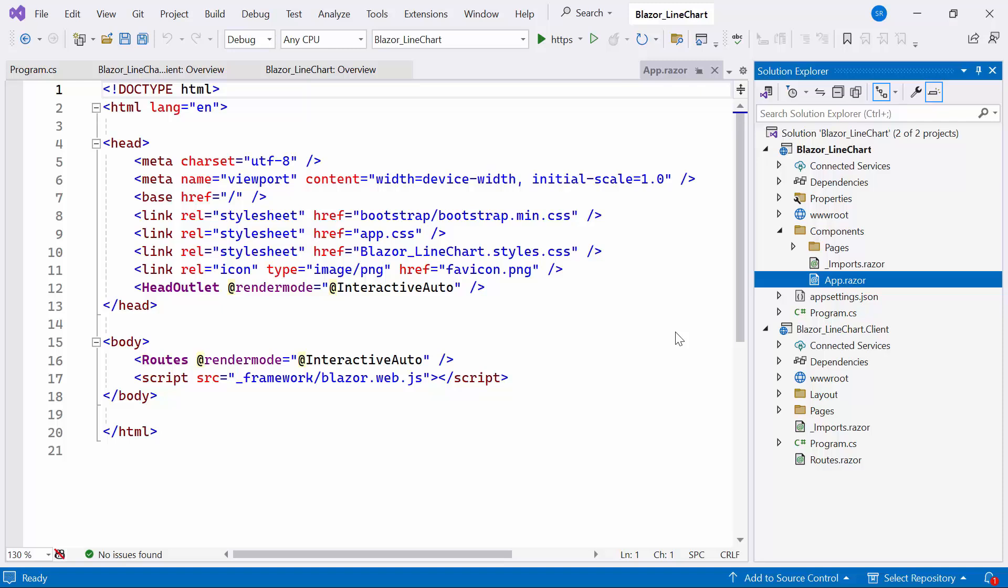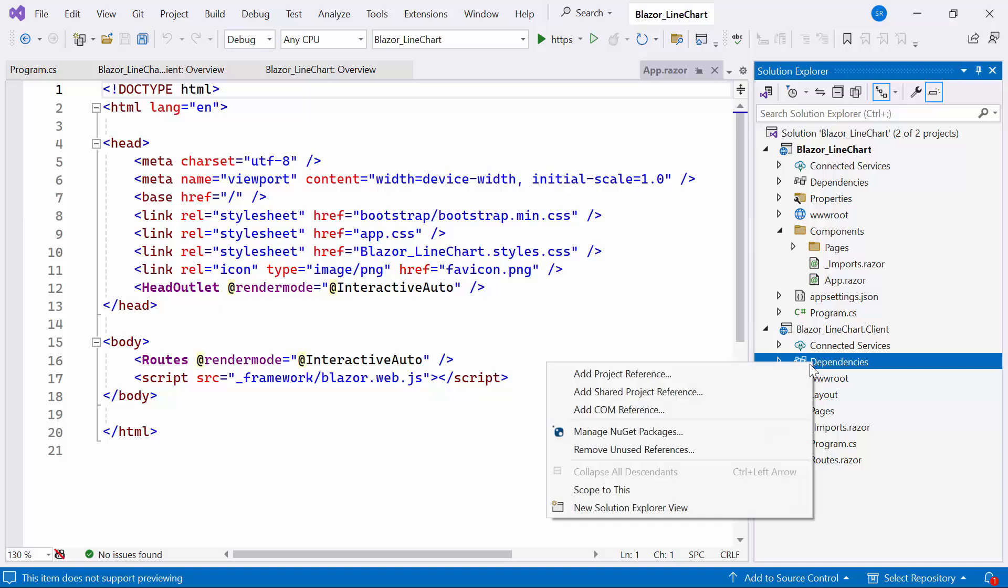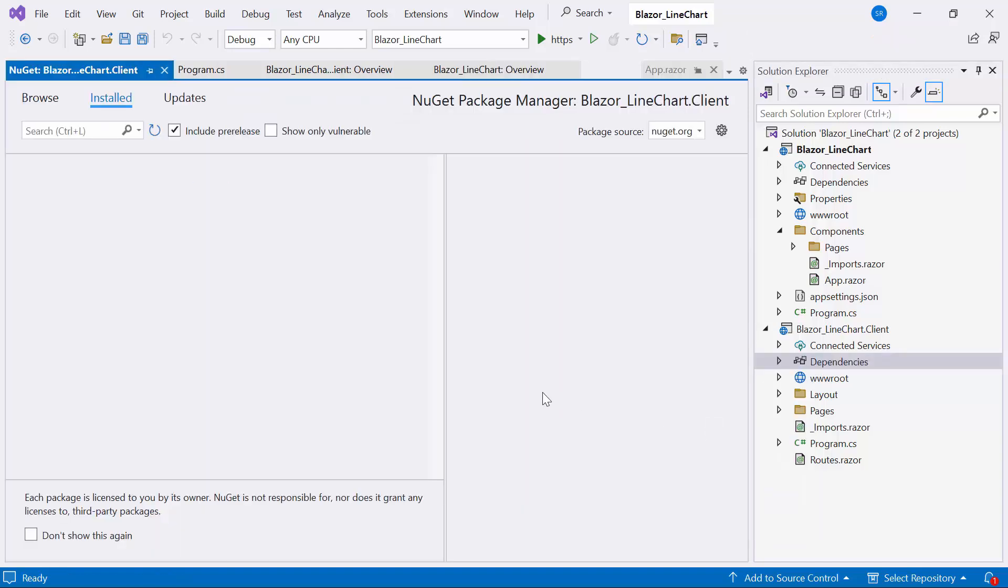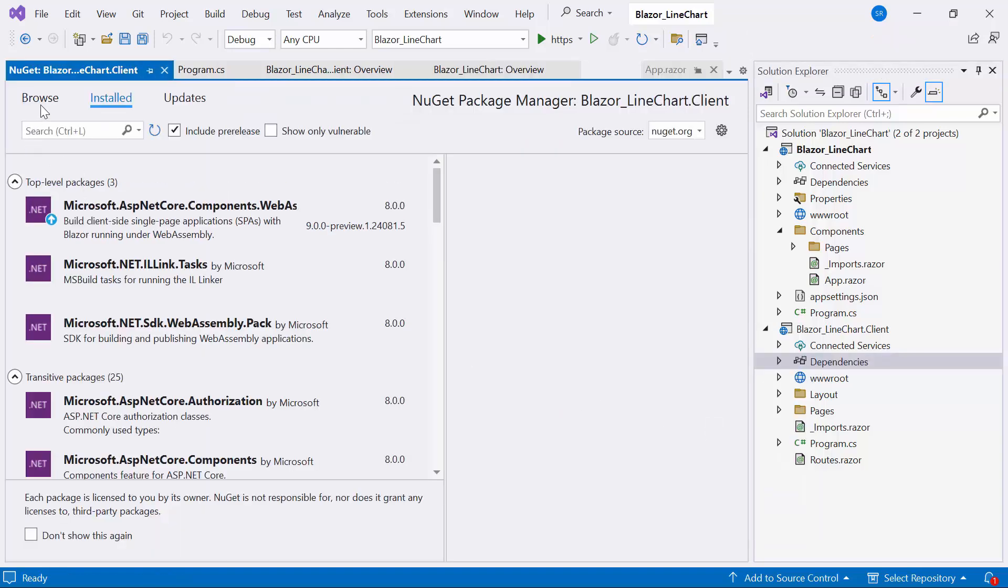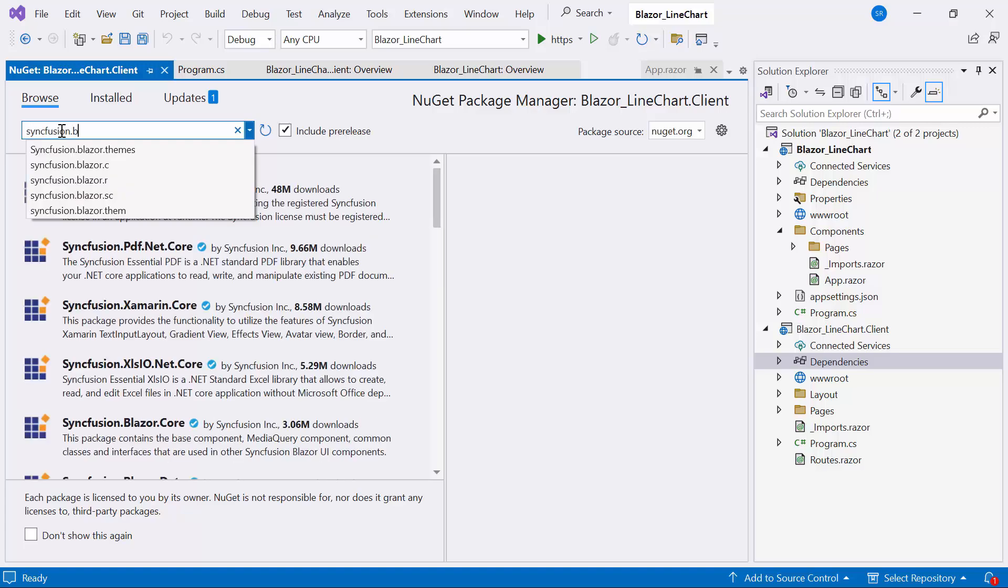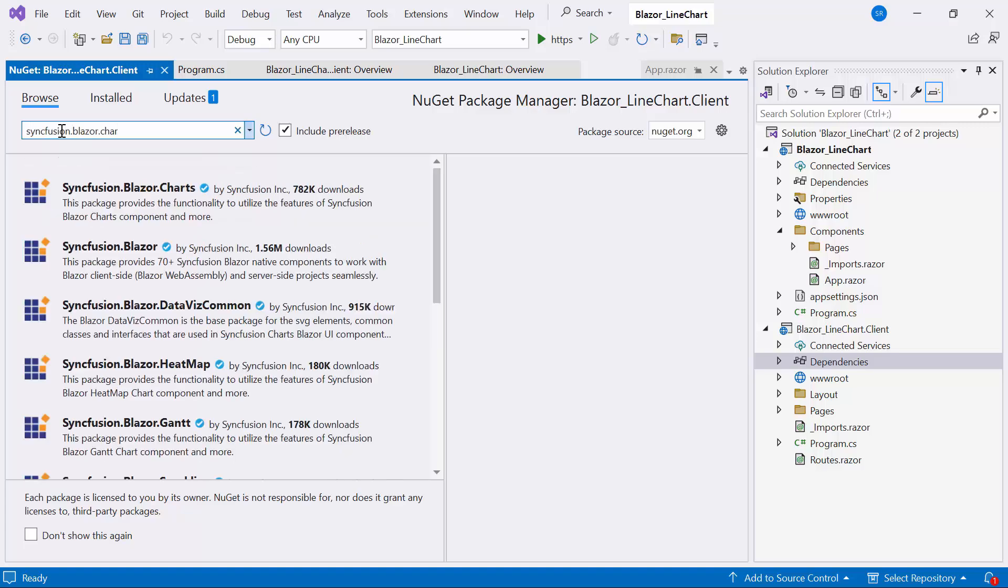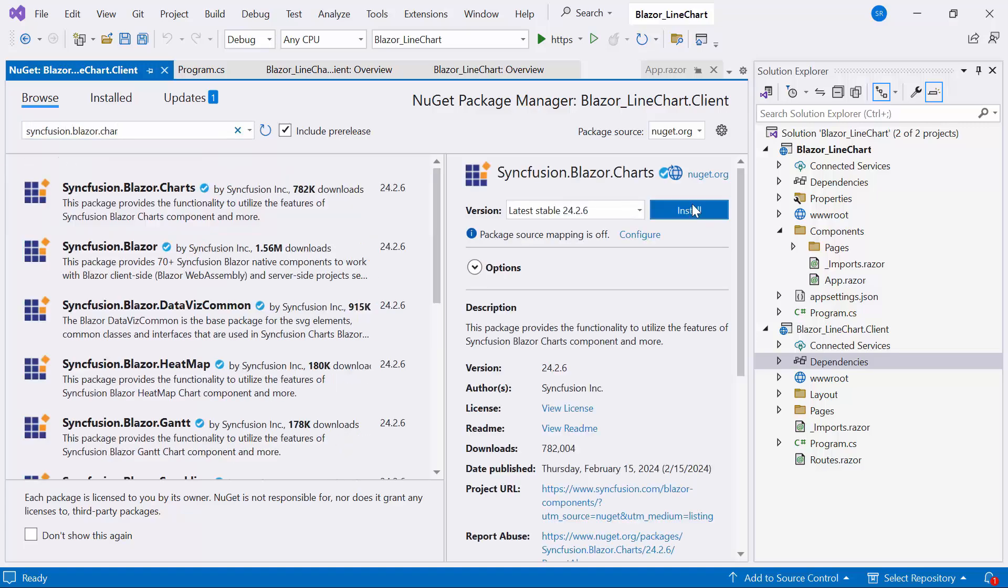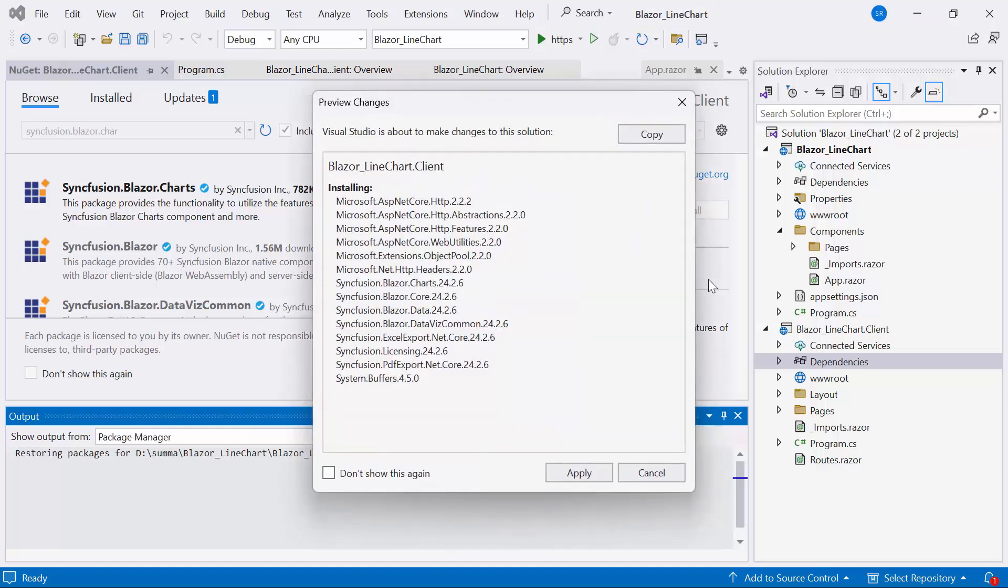First, I need to install the Syncfusion Blazor charts NuGet package into my application. So I open the NuGet package manager, switch to Browse tab, search for Syncfusion Blazor charts package, and install the latest version.